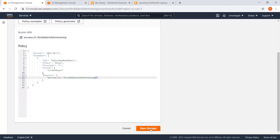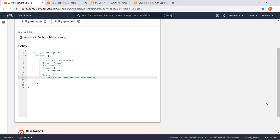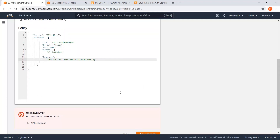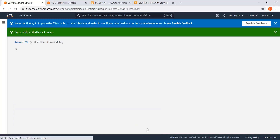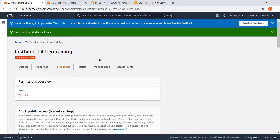I'll hit edit, paste the code, and confirm I still have 'firstBiblechildrentraining/\*' so we're good. If this doesn't work, you probably removed the slash-star or didn't change the name. Let me show you — if I take the slash-star out and hit save, it gives the error again. So you need the slash-star and your bucket name. Now I'll put the slash-star back, hit save changes, and we get the green success message at the top — everything is working.